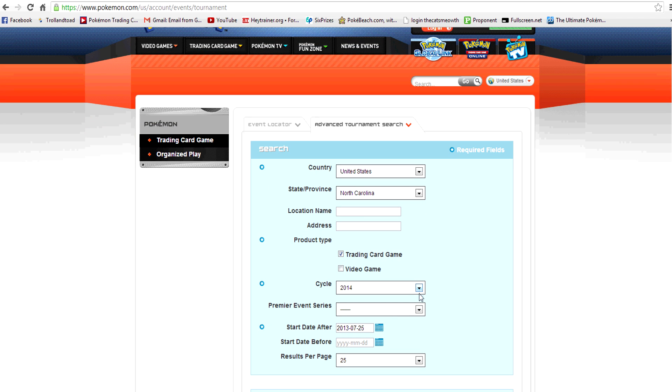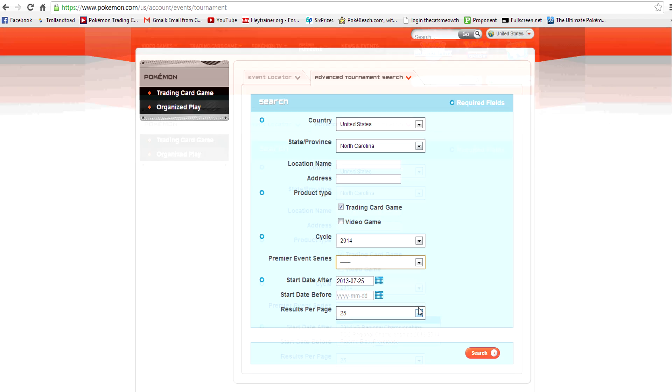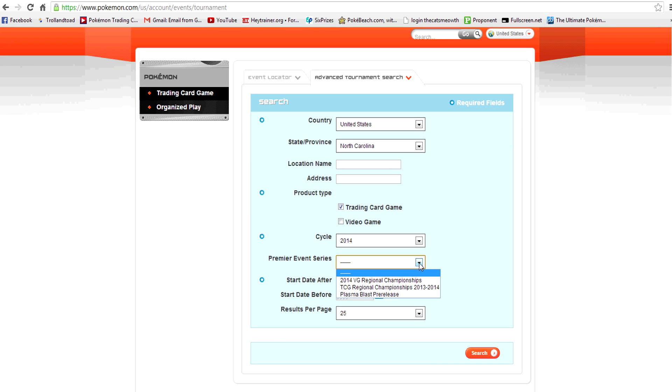We are currently in the 2014 cycle, so I'm going to leave that there. And then we go to the Premiere Event Series. In the little drop-down, we've got three different options: the Video Game Regional Championships, the TCG Regional Championships, and the Plasma Blast pre-releases. So if I wanted to go to the Regional Championships, I would have left the state just blank, and that would have shown me the Regional Championships that they've listed so far coming up in Fall, I believe late October.